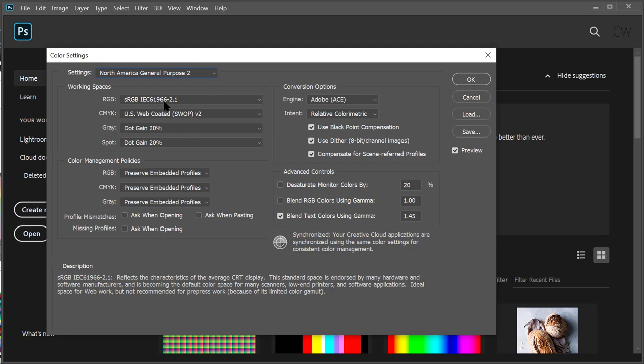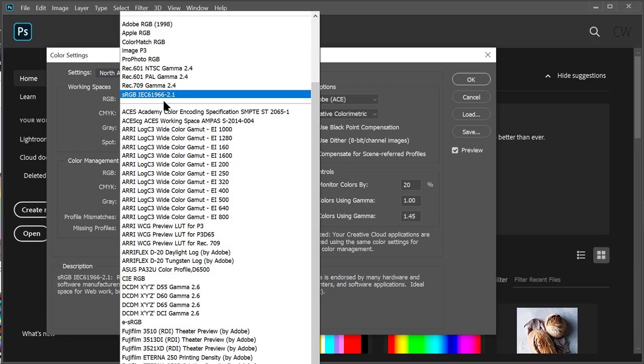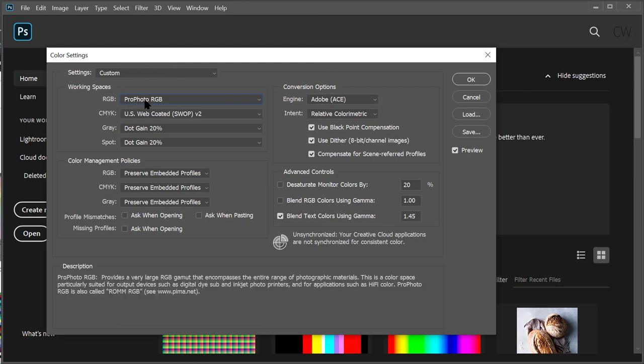If we look through some of the other options, there's Profoto. If we choose Profoto and hover over it, it says this is a color space particularly suited for output devices such as digital dye-sub, inkjet photo printers, and applications such as HiFi color — it encompasses the entire range of photographic materials. If you work with raw photos and capture your own images, then Profoto might be a good working space. I realize working space is covered in detail in the reading, so if you're watching this before reading, go do the reading first. Because I focus on photography when using Photoshop personally, I'll use Profoto.